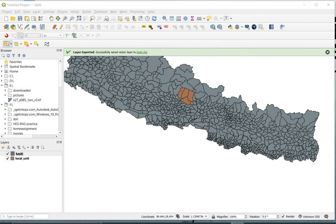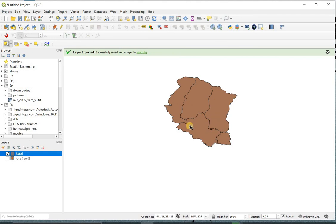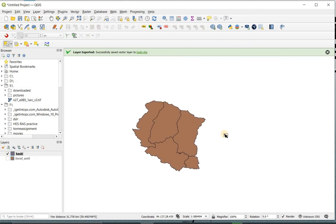Now a small shapefile of the selected polygon is created. Now turn off the large shapefile. Now you got the polygon or the area you required for your work.